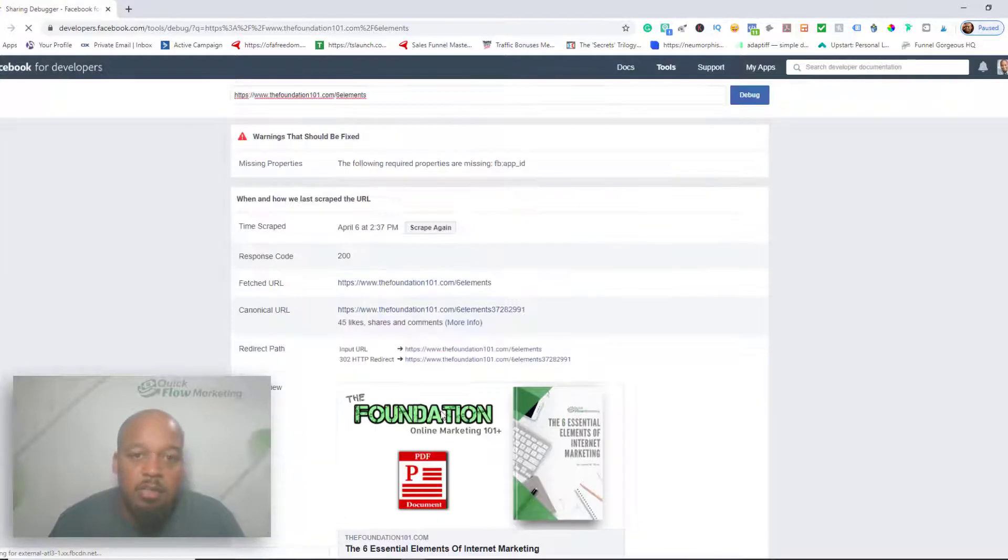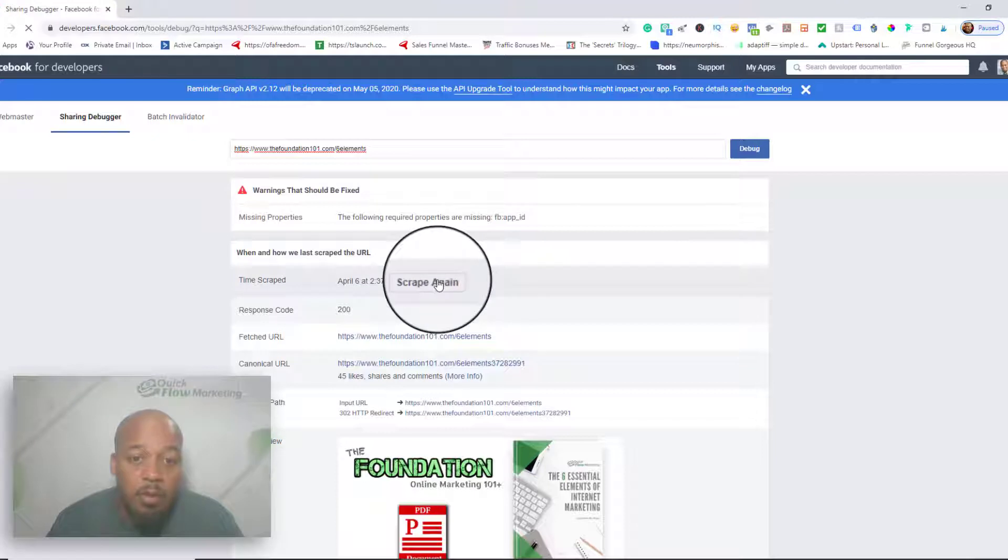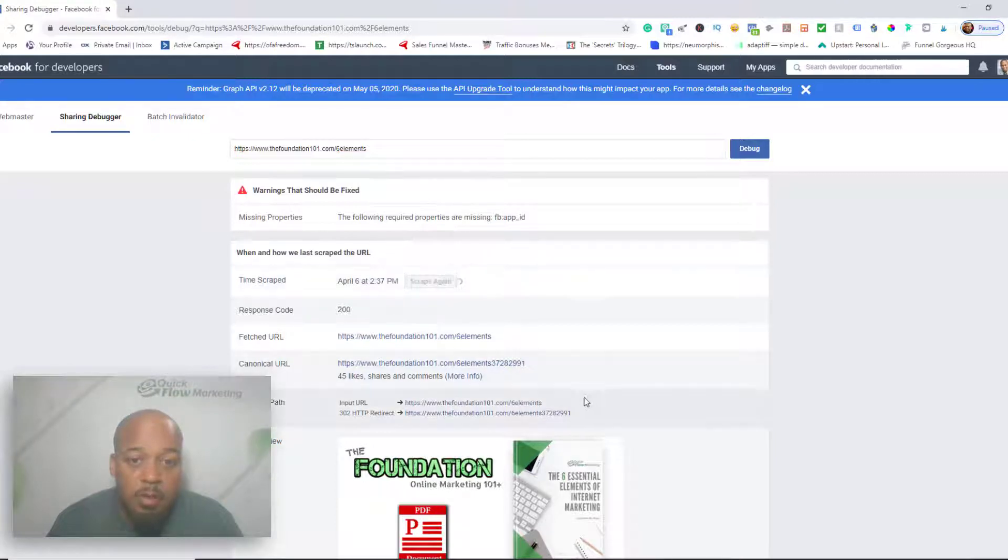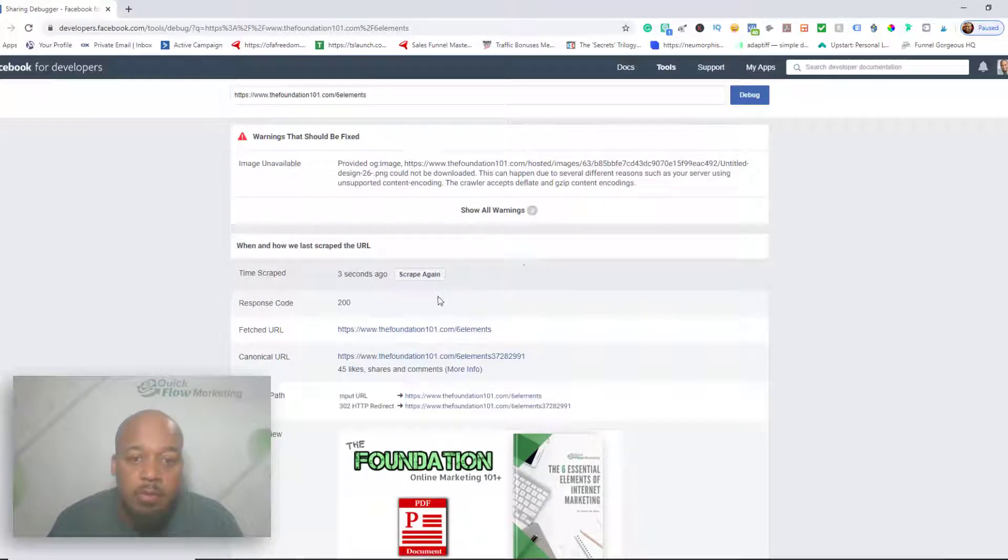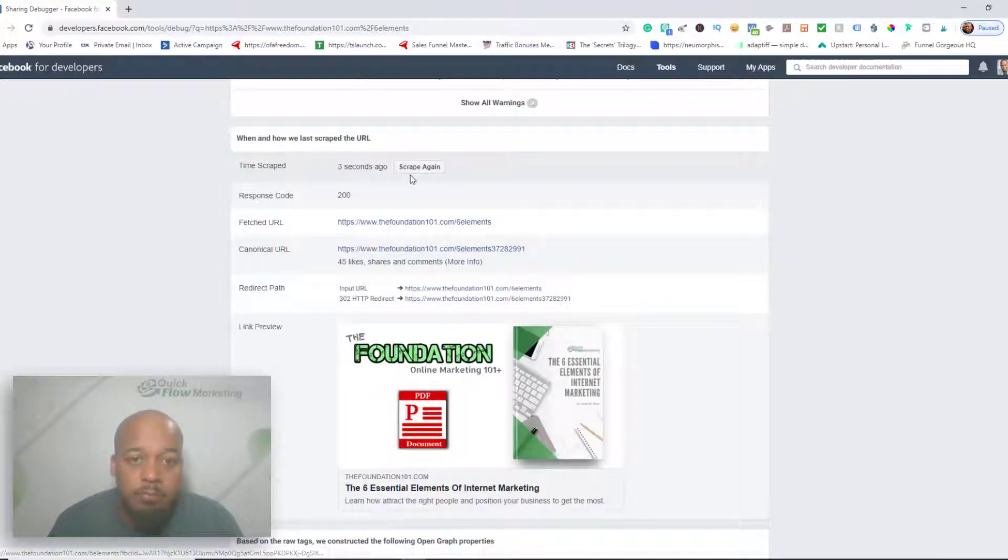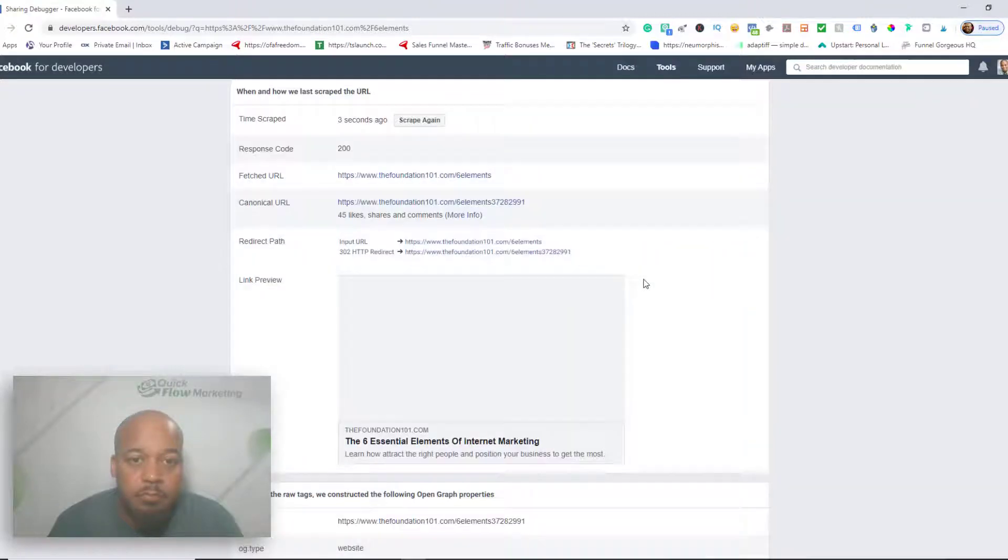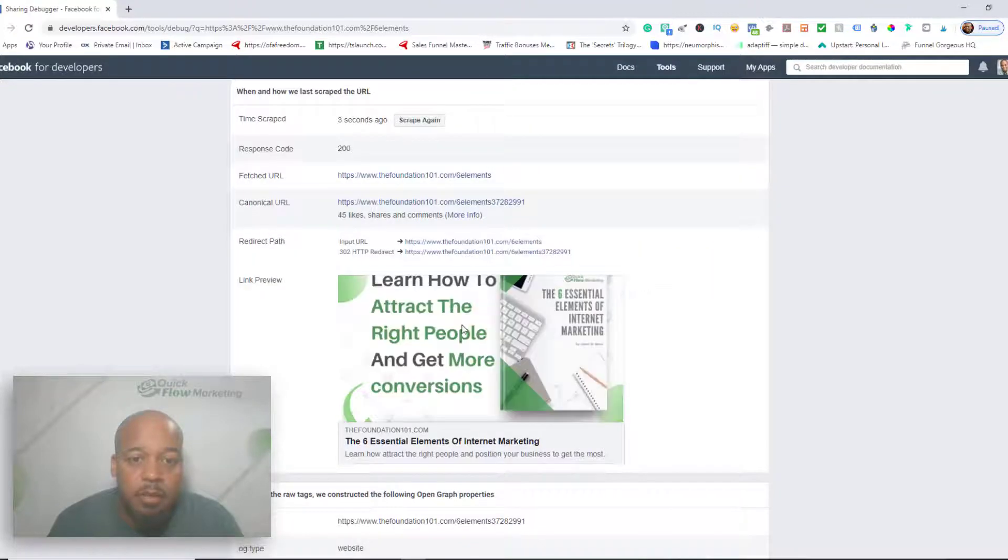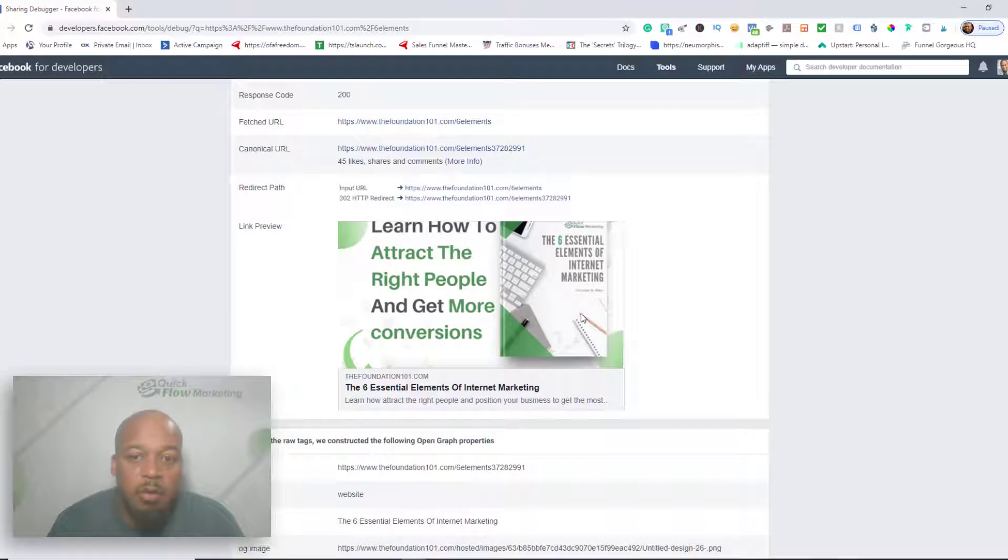All right, so it has the old image on here. Now what I'm going to do is hit scrape again. Still has it. And then now it comes up with the updated picture.